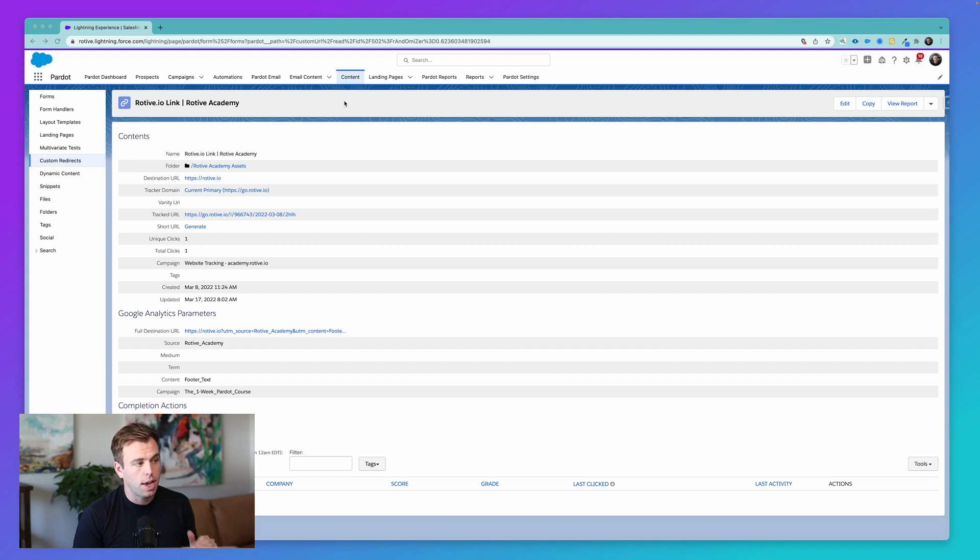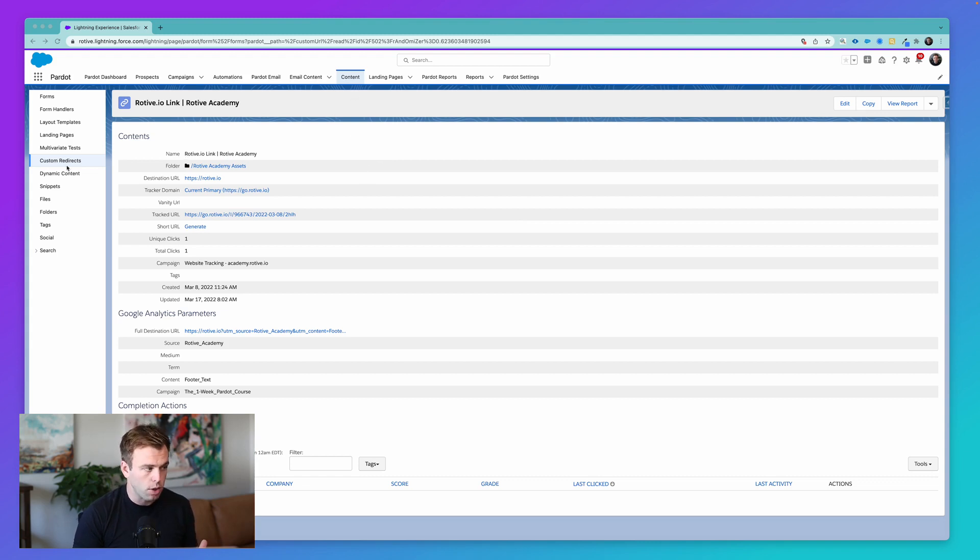So I'm here under the content tab in Pardot. I'm looking at a custom redirect, and I've clicked into it to see its details.